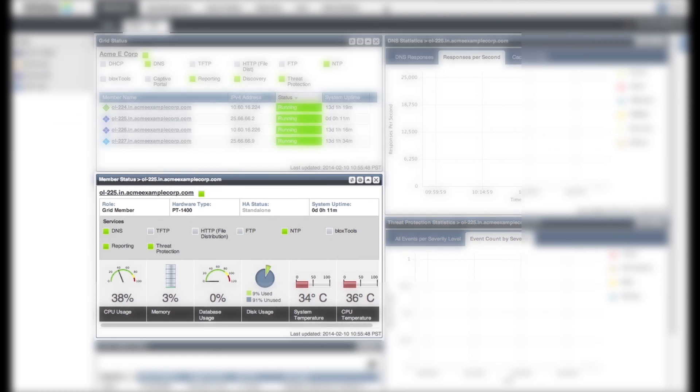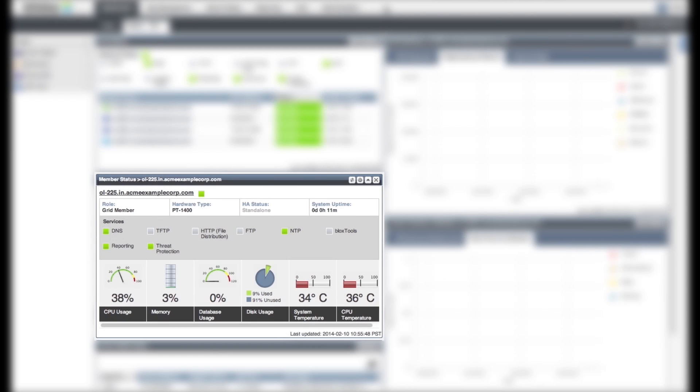The Member Status widget provides status information about the system resources and services of a grid member. You can see details of the grid member selected, things like the role of the member, what services are configured on the member, hardware type, CPU usage, etc.